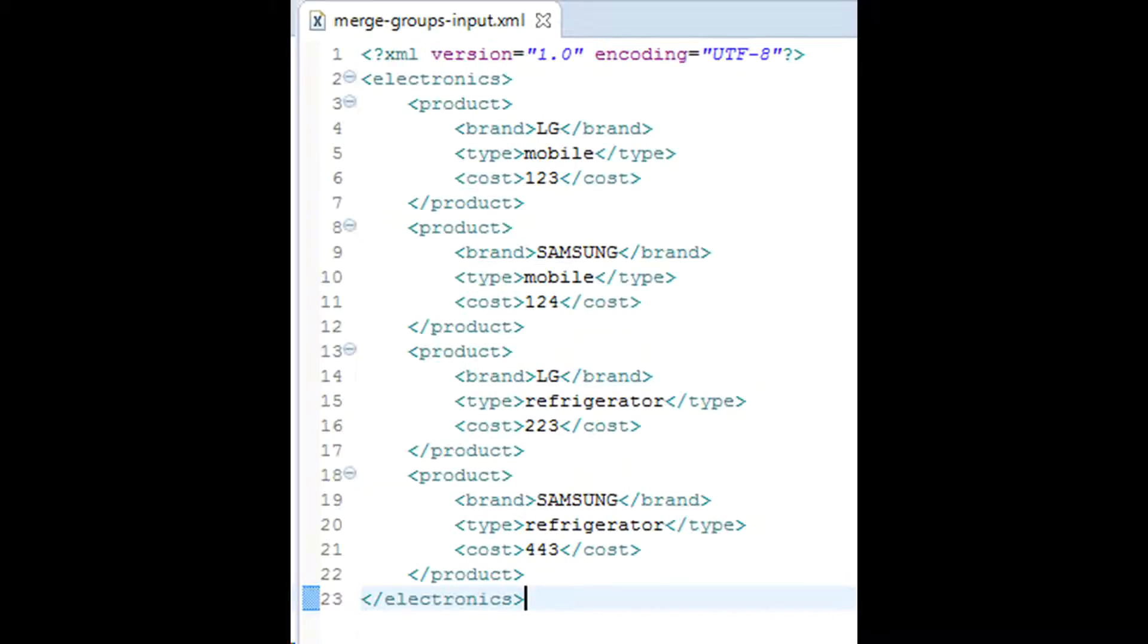Consider a scenario where you get an XML file with hundreds of products such as LG mobiles, LG refrigerator, and so on.